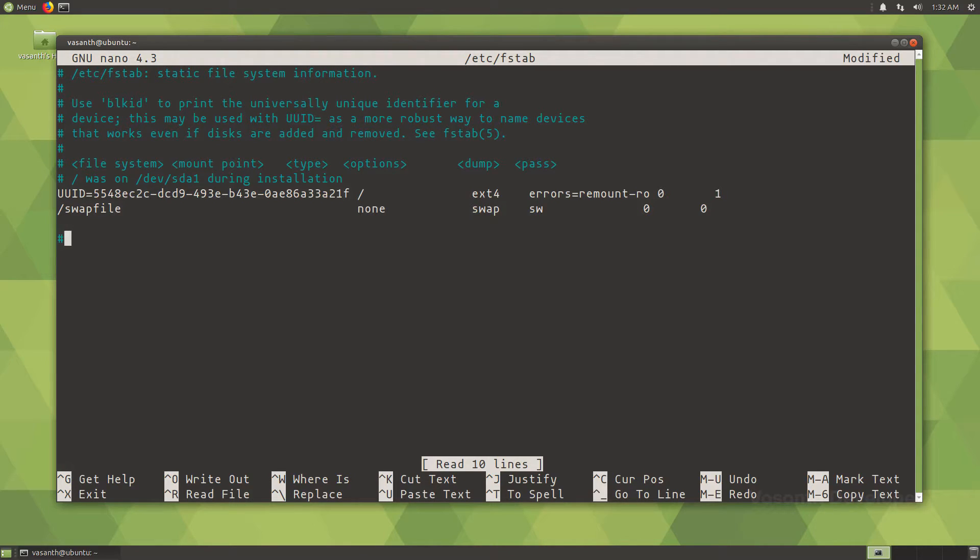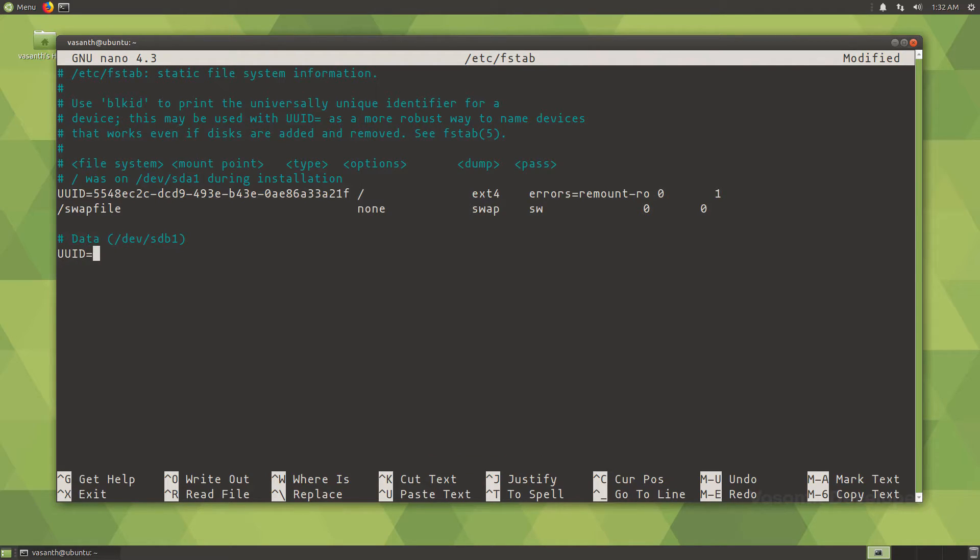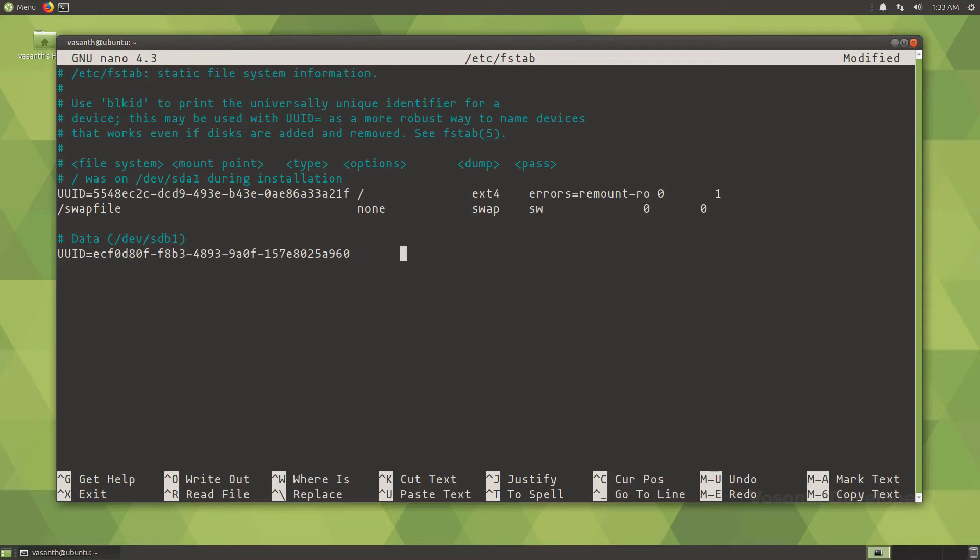I will first create a comment with the label of the drive followed by the drive name in brackets. In the below line, type in UUID and an equal to symbol, then paste in the UUID that we copied before.